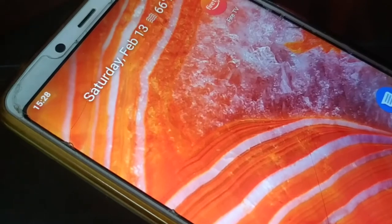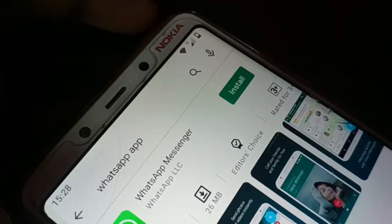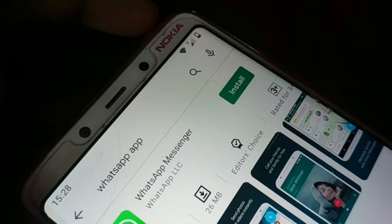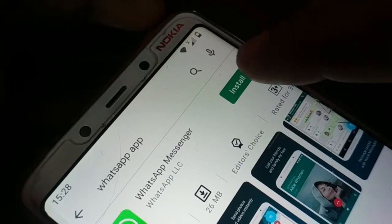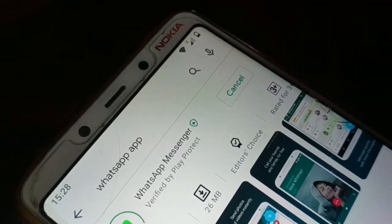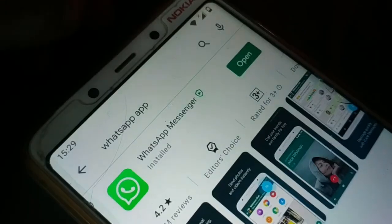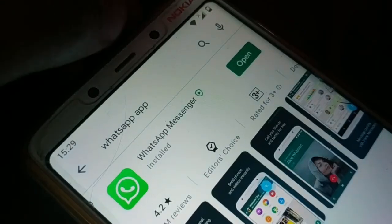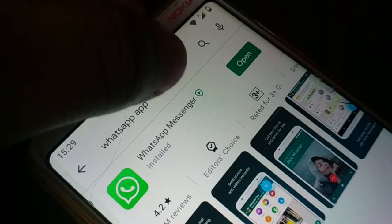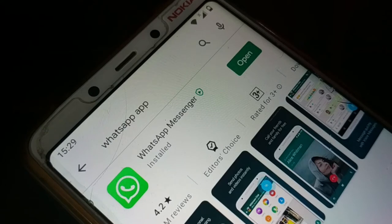Now let's say this is my new phone where I don't have WhatsApp yet. I'll go to the Play Store, download and install WhatsApp. Before you open WhatsApp, make sure your device is logged in with the same email where you took the backup on your previous device.